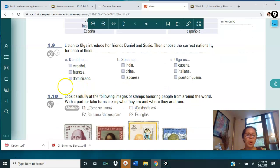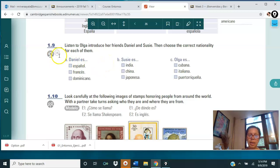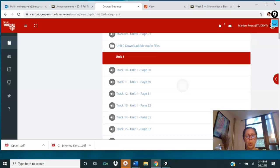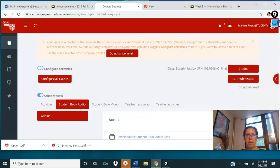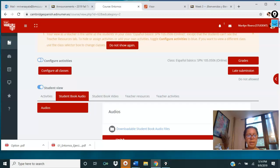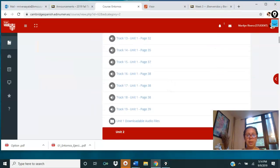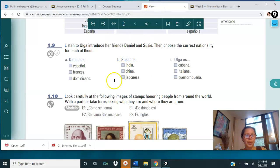Then move on to activity 1.09. In 1.09, listen to Olga. You have to go to LTEK, track 14. At this point you're supposed to know where to find it — you go to LTEK, select student audio, and then find the track. Go to track 14 and complete the activity.